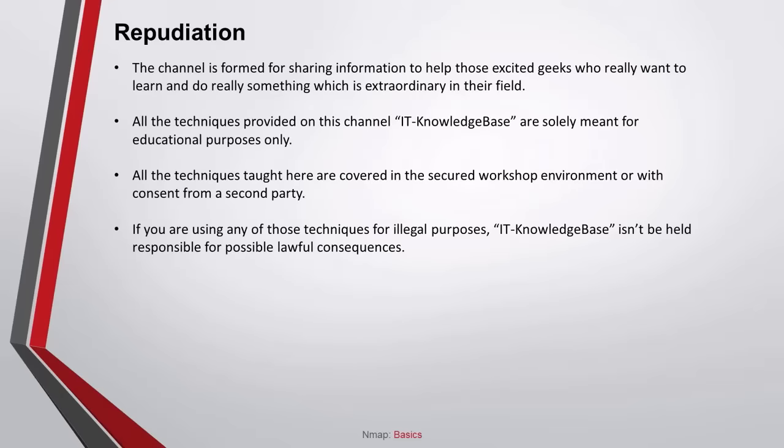The channel is formed for sharing information to help those excited geeks who really want to learn and do something extraordinary in their field. All the techniques provided in this channel, IT Knowledge Base, are solely meant for educational purposes only. All the techniques taught here are covered in a secured workshop environment or with consent from a second party. If you are using any of those techniques for illegal purposes, IT Knowledge Base isn't to be held responsible for possible lawful consequences.